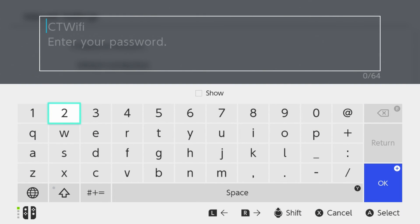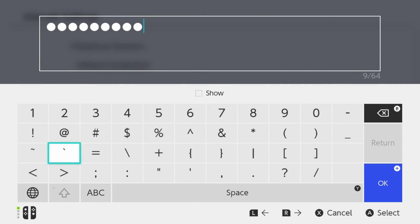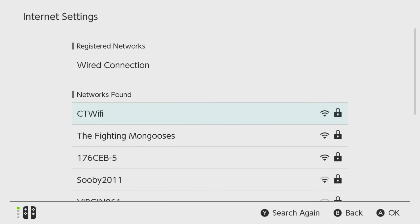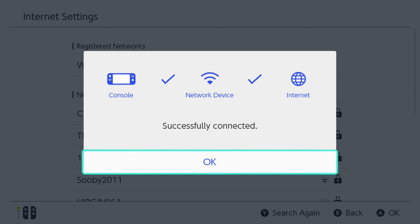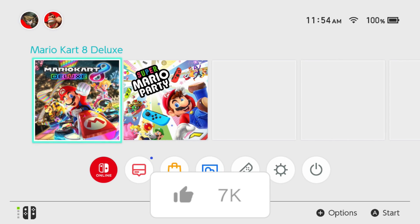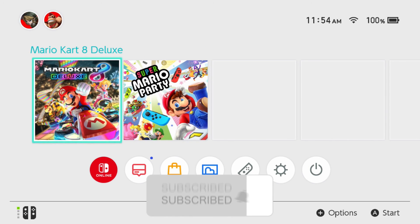In Internet Settings, select your Wi-Fi network, enter your password, and once you've done that press the plus sign, which is going to connect the console to the network and to your internet. Hopefully this video was helpful — like and subscribe and we'll see you in the next one.